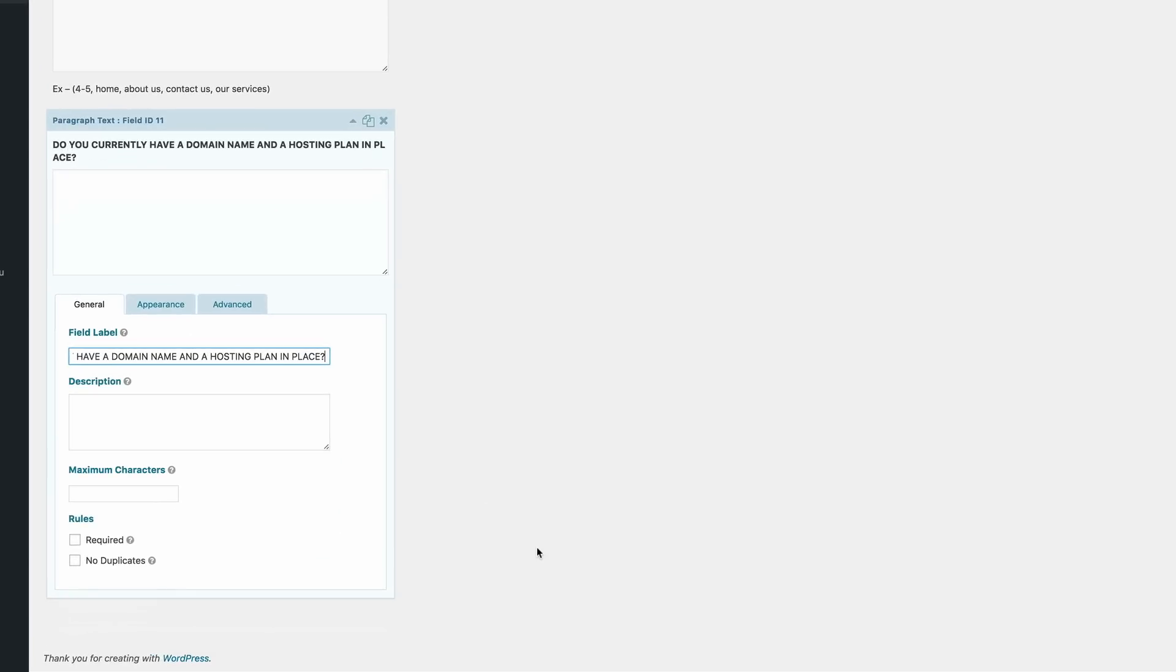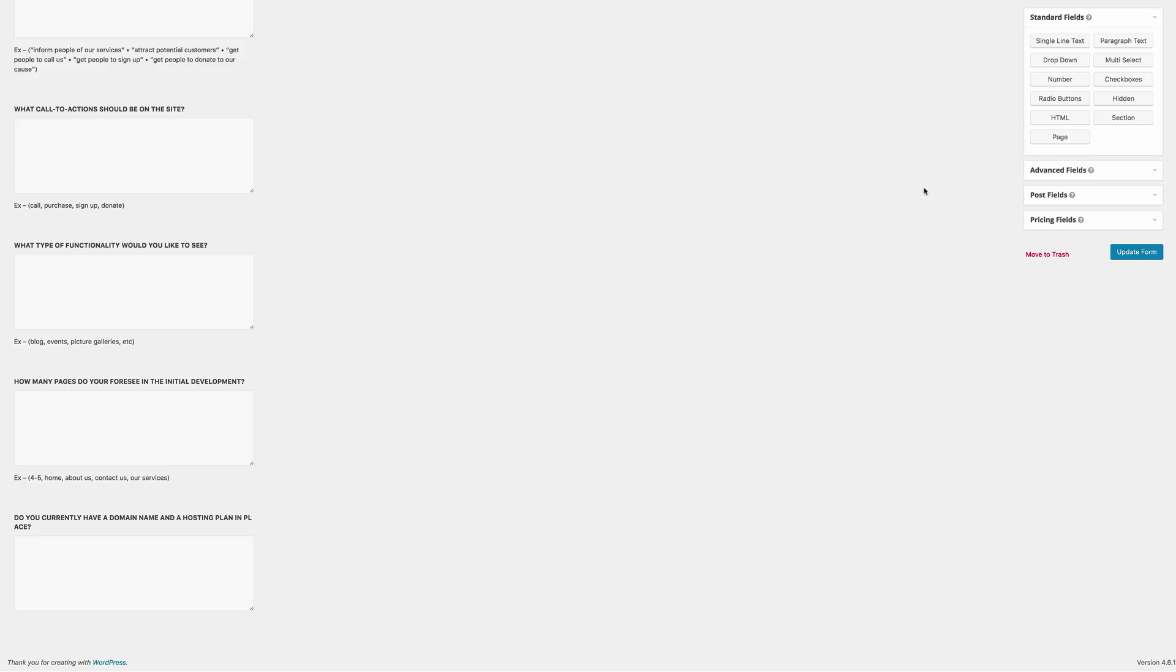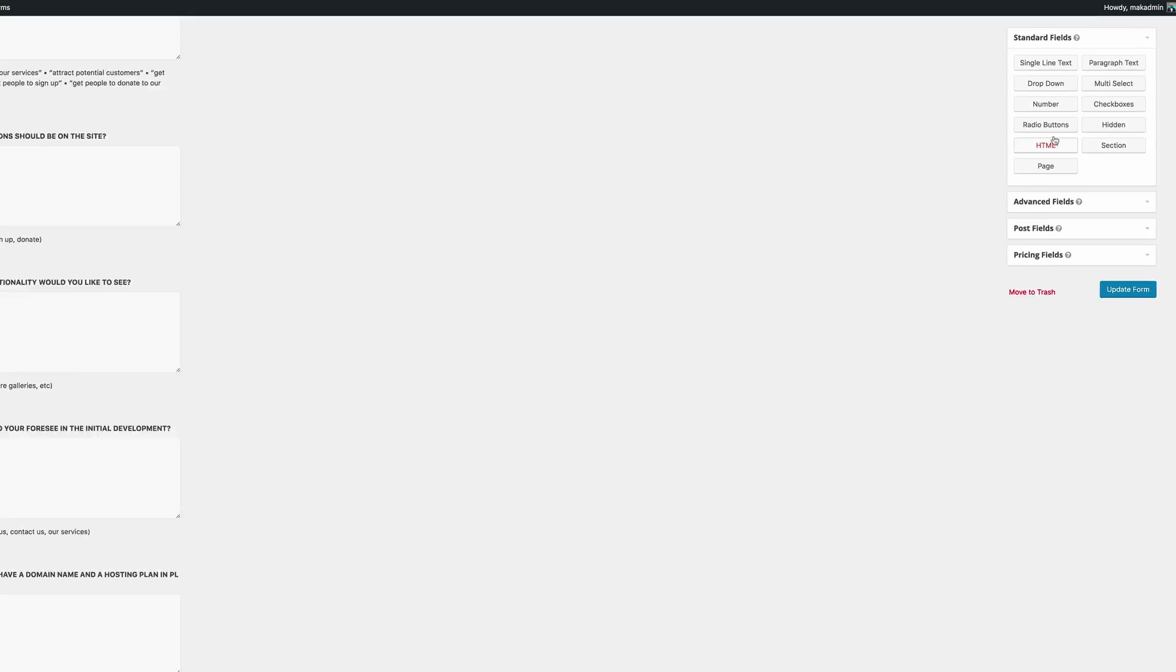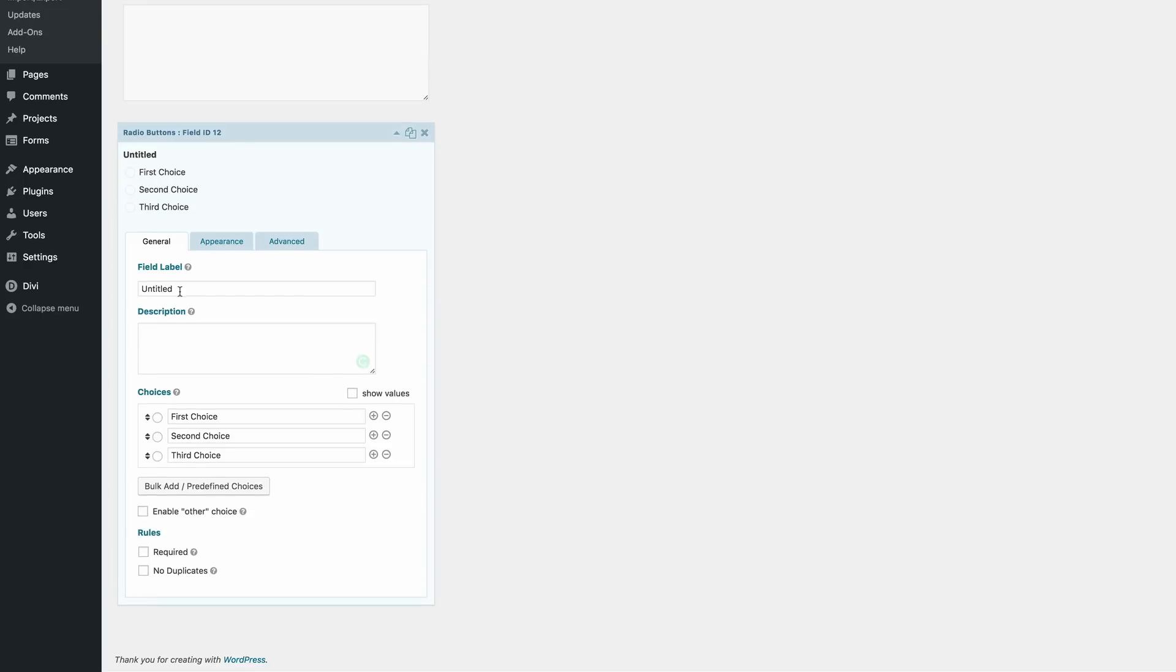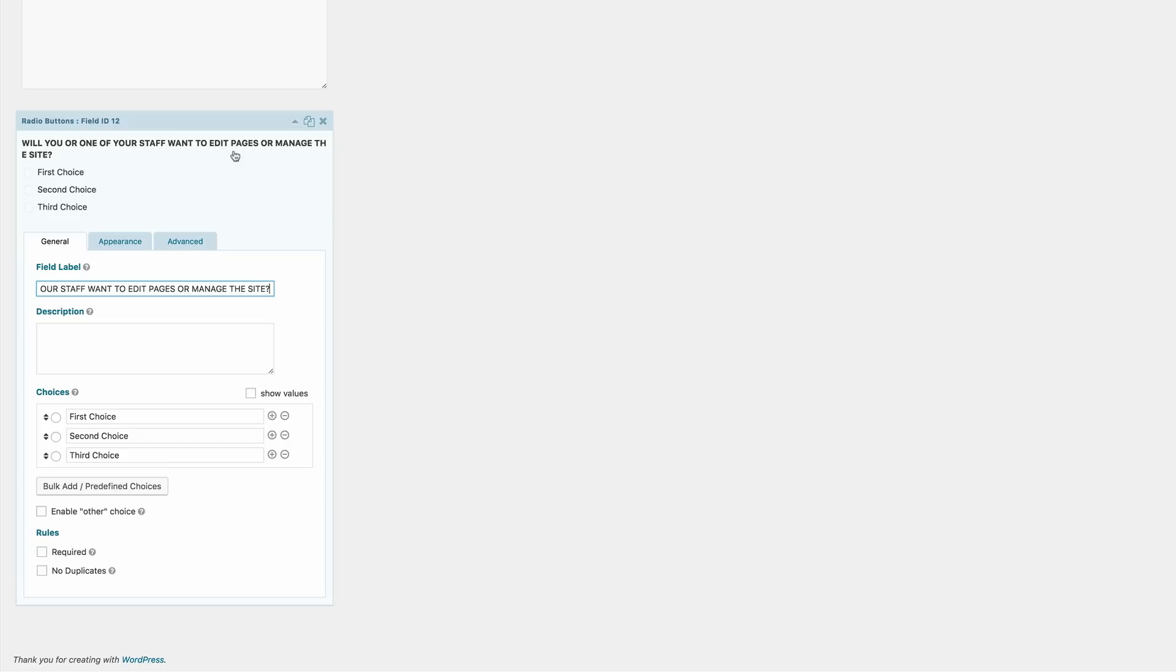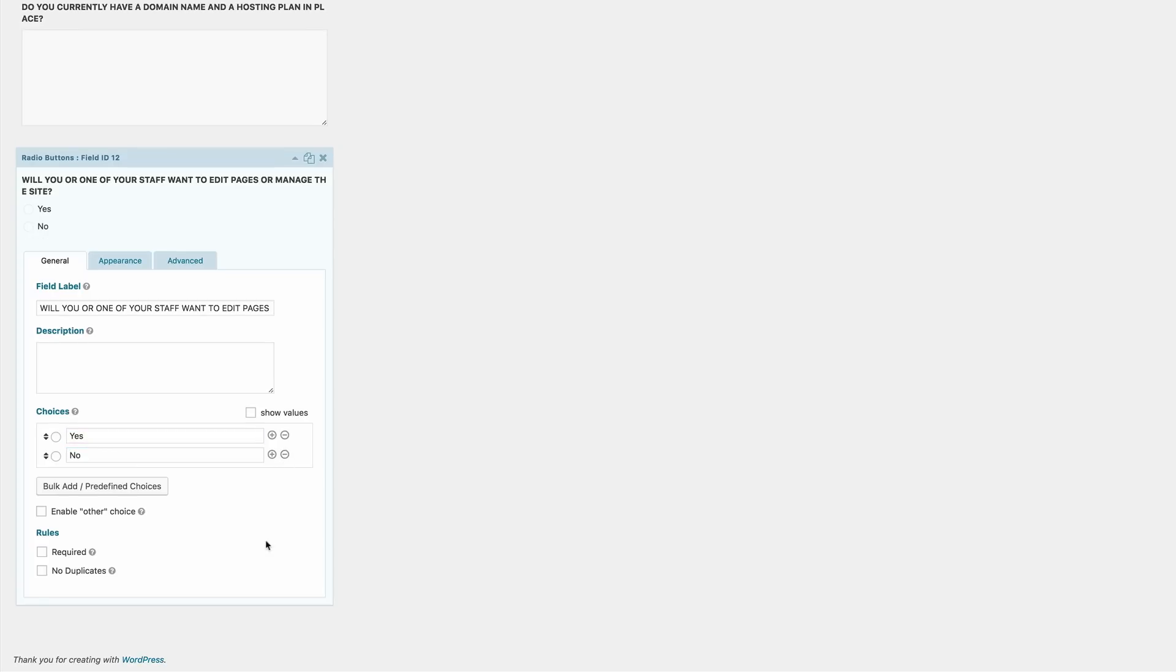So this next one is where we get to ask the client if they're going to be updating their website by themselves. This is quite important because if they don't, this is where now you can either have some videos to help them out or allow them to pay an extra charge for you to maintain their website. So what we need here is some radio buttons. So what we're going to do is we're going to go in and make some changes to this. So in the field label, we're going to enter the question, which is will you or one of your staff want to edit the pages you manage on the website? So the first option here is going to be yes and the second one is going to be no. And then we're just going to get rid of this third one.